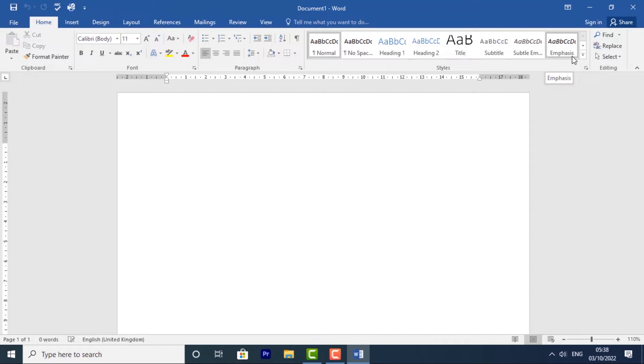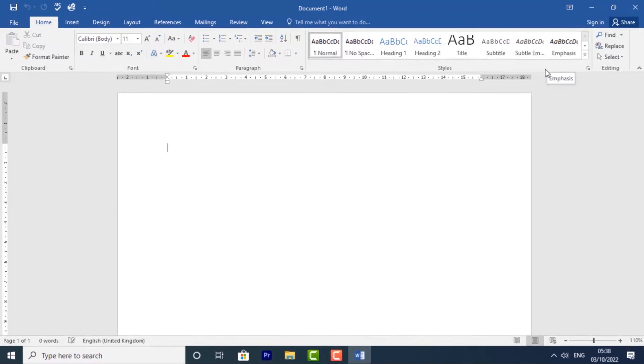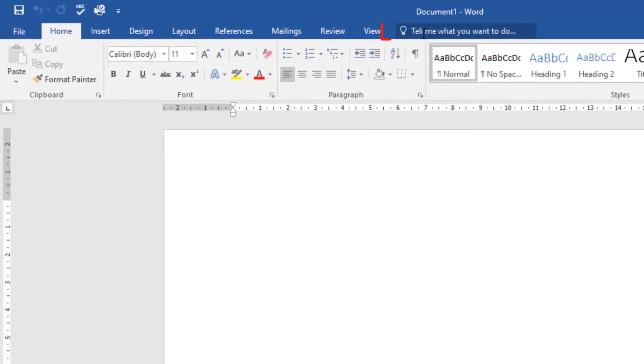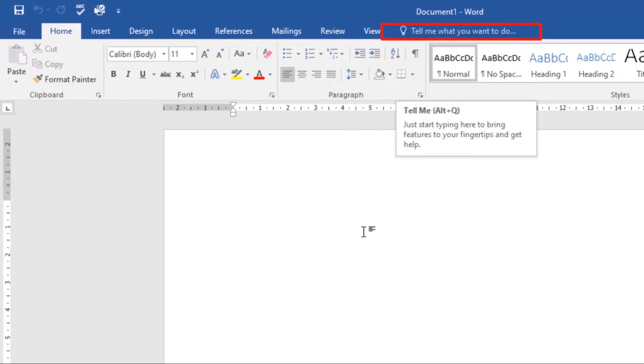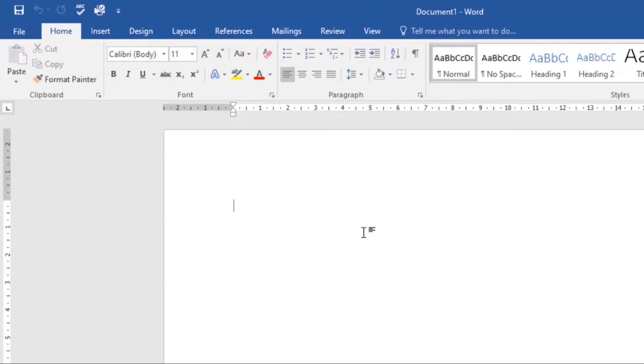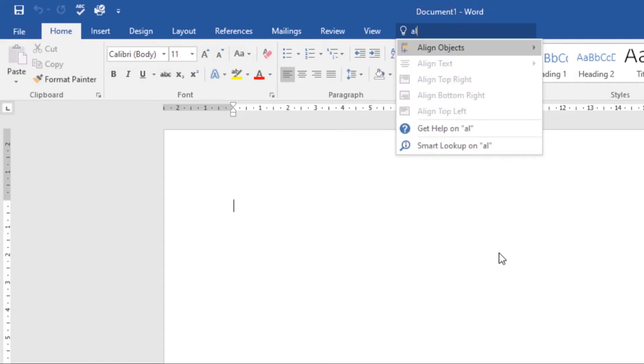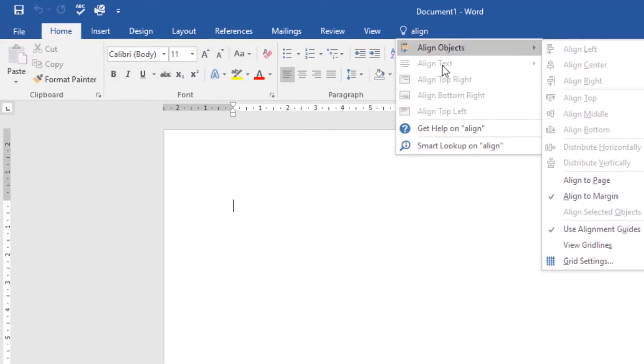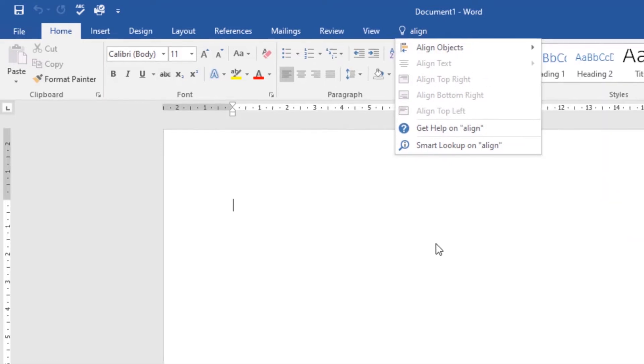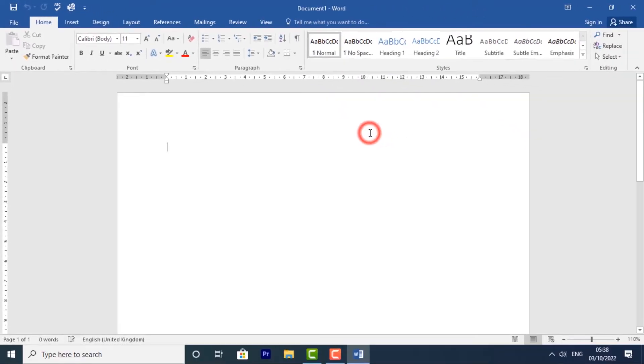If you're having trouble finding a command you want, you can use the Tell Me feature right over here. It works just like a regular search bar - just type what you're looking for and a list of options will appear. For example, if I'm looking for the align command, I'll get the options and I can select them without having to find it on the ribbon.